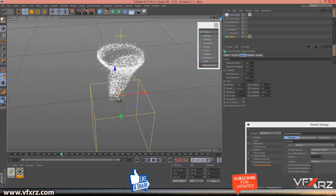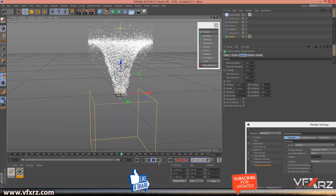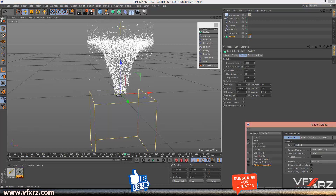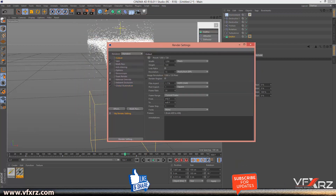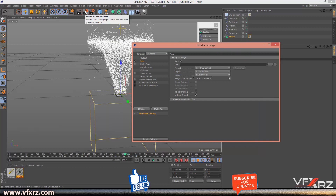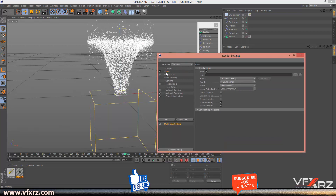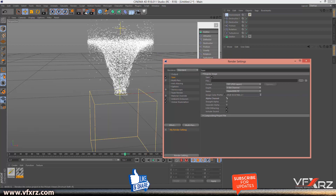In Render Settings, under Output, change Frame From to 0 and To to 700. You can adjust your width and height. In Save, choose a folder for saving the project. You can select this for rendering all frames. In Render Settings, click Save and turn on the checkbox for Alpha Channel.